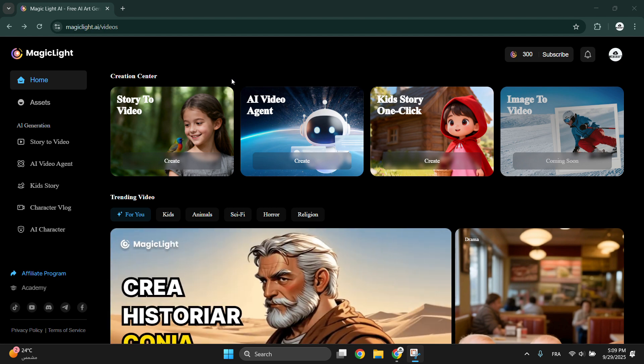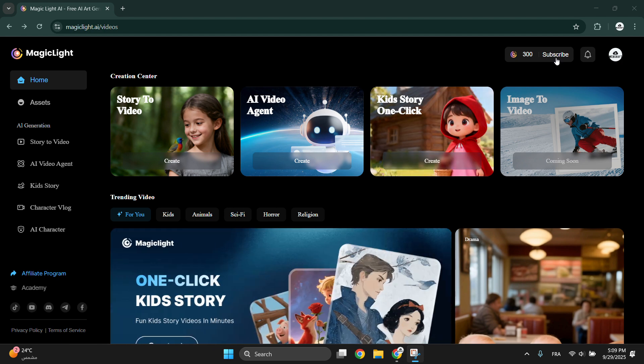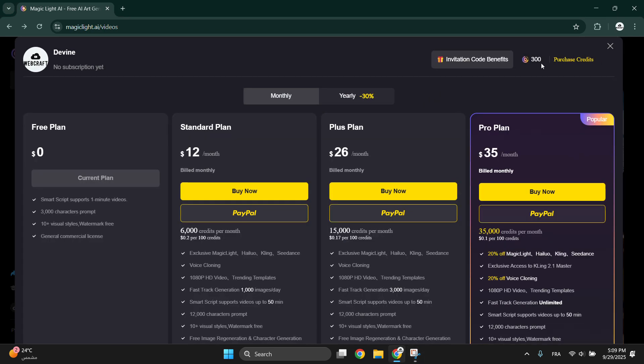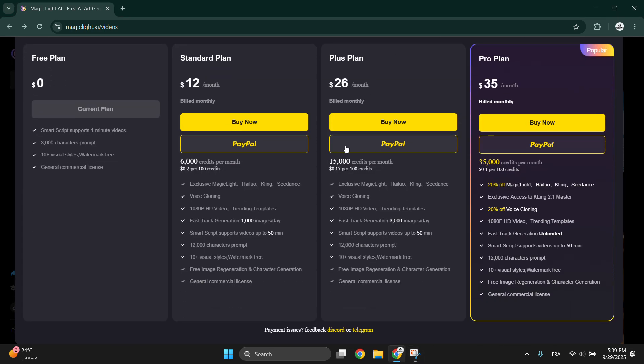Don't forget to follow it to create your account. So let's start. We go to subscribe here. Let's explain the free plan. The free plan gives you smart script for one minute video, up to three thousand characters per prompt, and more than 10 visual styles watermark free.